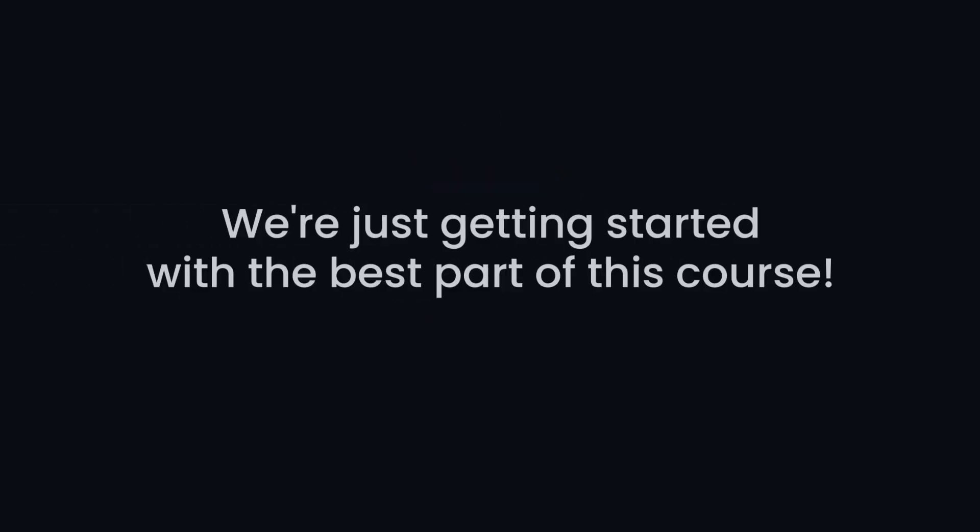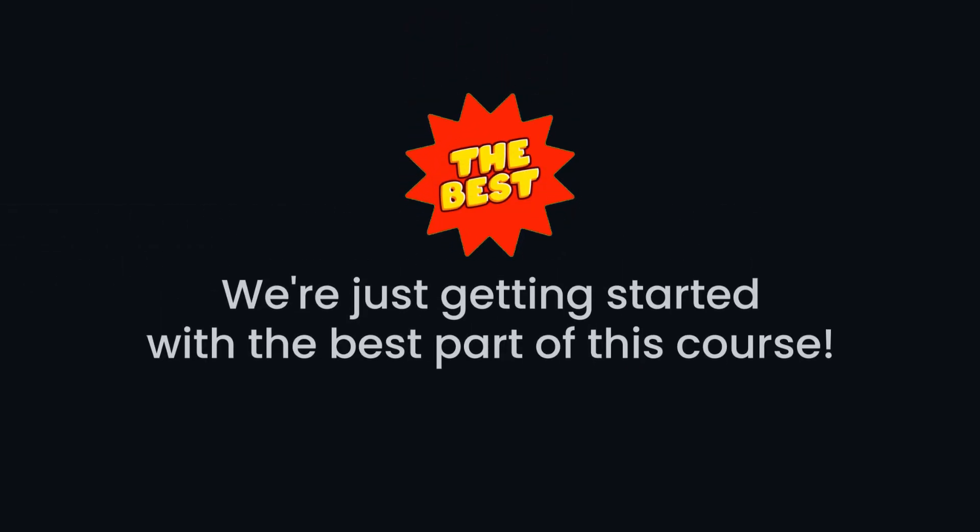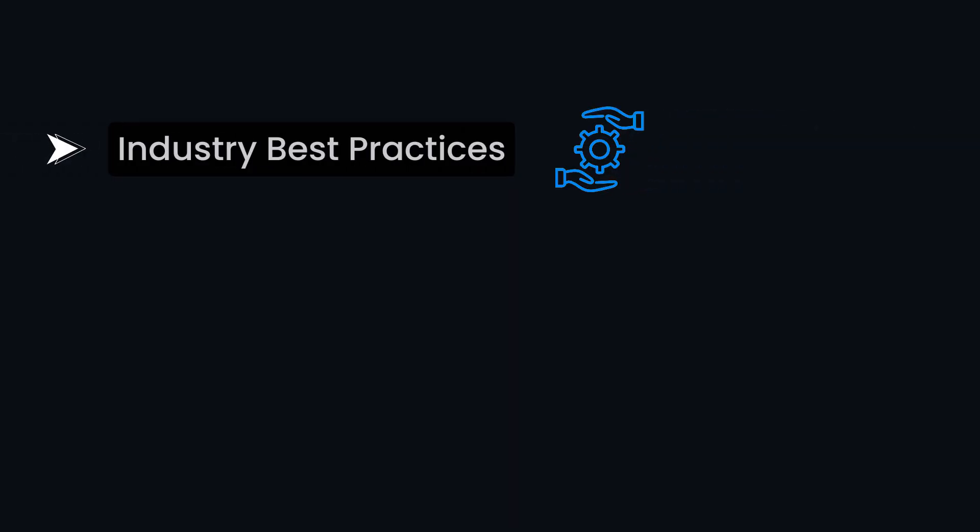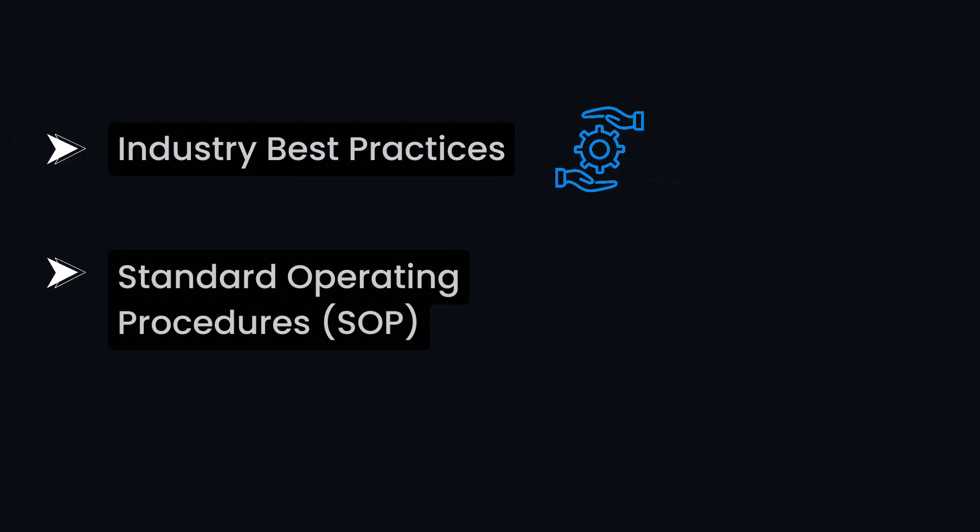And here's the cherry on the top. We are just getting started with the best part of this course. This isn't your run-of-the-mill Next.js course. Oh no, we are taking it up a notch by incorporating industry best practices and following standard operating procedures.